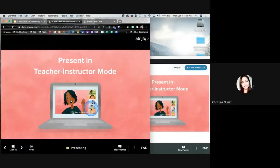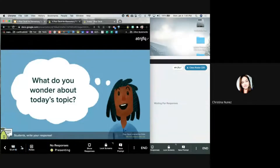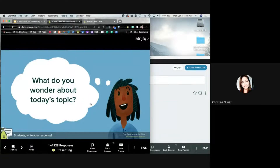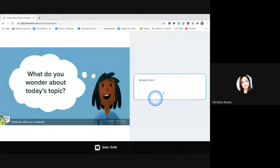I have my presentation here, and if you notice on your screen as a student, I'm in presenter mode. Going to the next slide, I'm going to say 'Students, what do you wonder about today's topic?' On my screen it's just going to look like this, but on the student screen what you guys should be seeing is a text box where you can type in your answer.